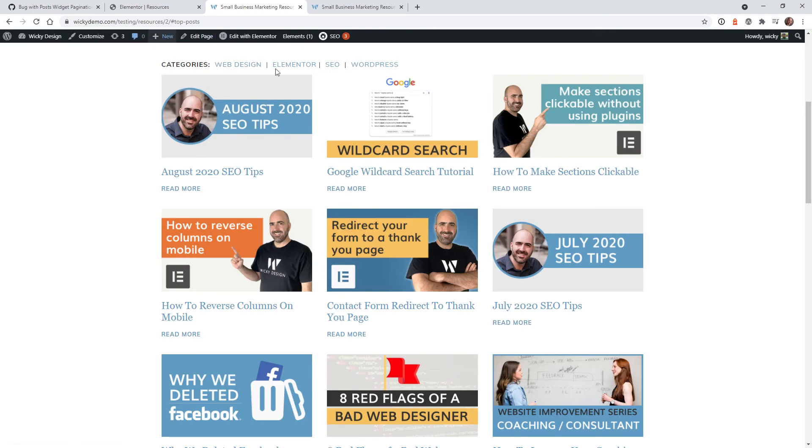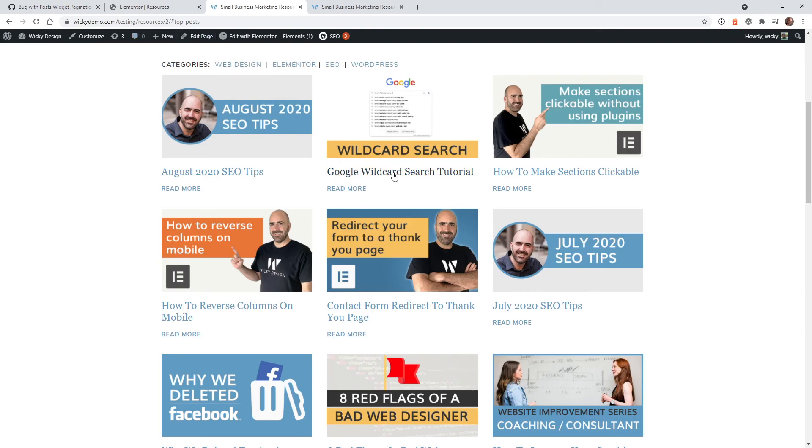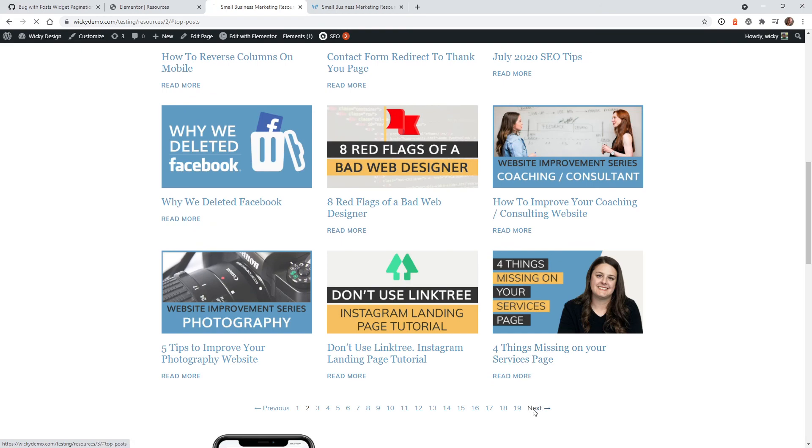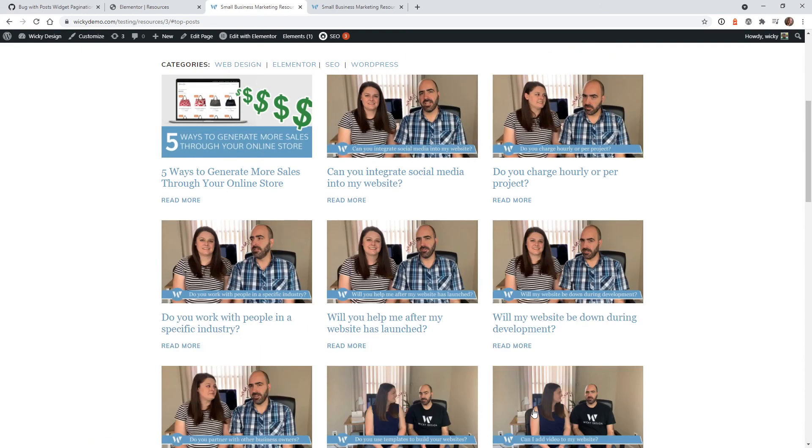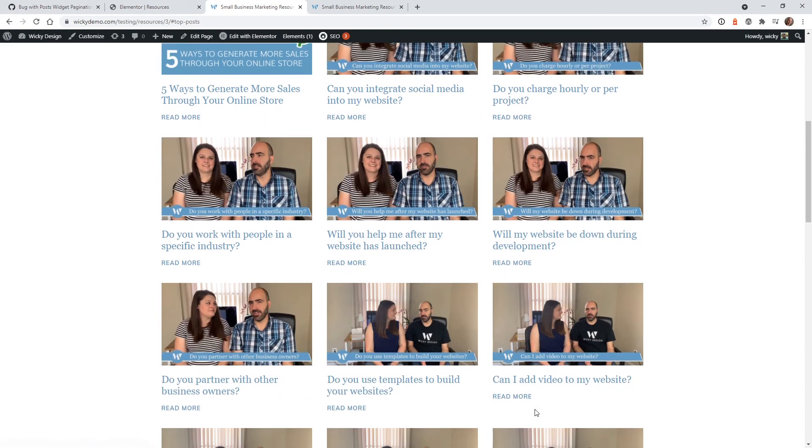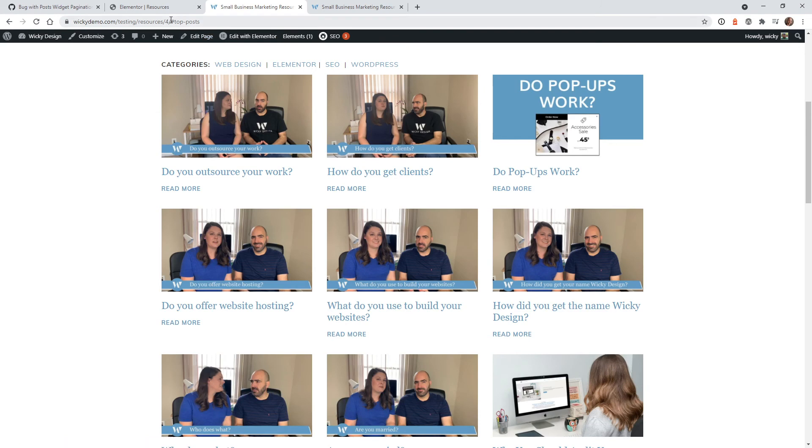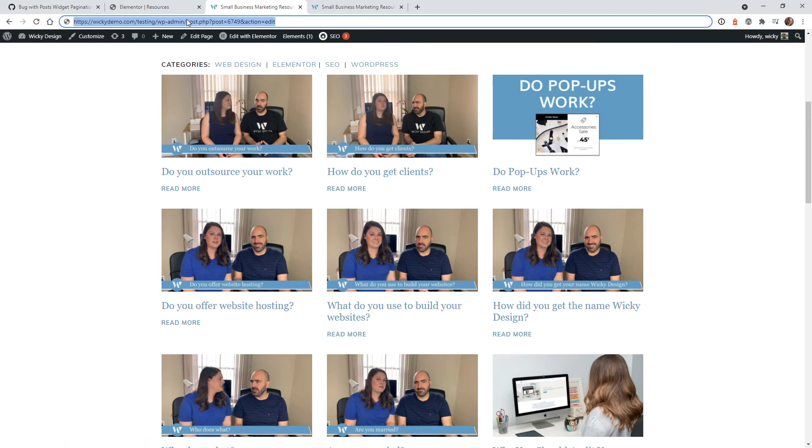Yep. Works perfectly. So you can see if I just click next, scroll down, next. Yep. You can see right here in the URL it keeps adding page and then the section right here.